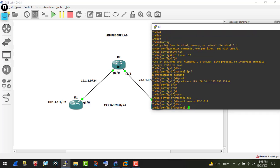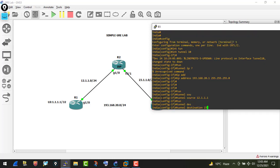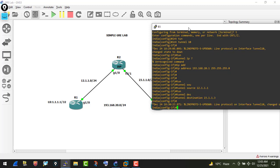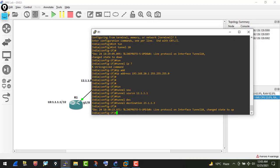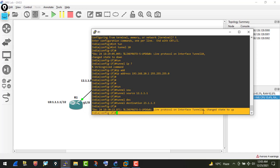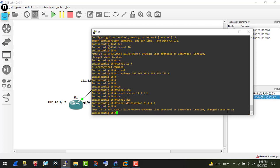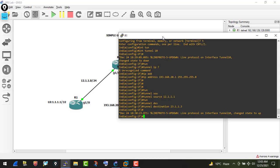As soon as I hit enter after setting the tunnel destination, we get a notification: 'Line protocol on interface Tunnel 10 changed state to up.' So our tunnel interface is now up. This message has an important logic — when you set the tunnel destination, the router checks its routing table to see if it has a valid route to reach that destination.